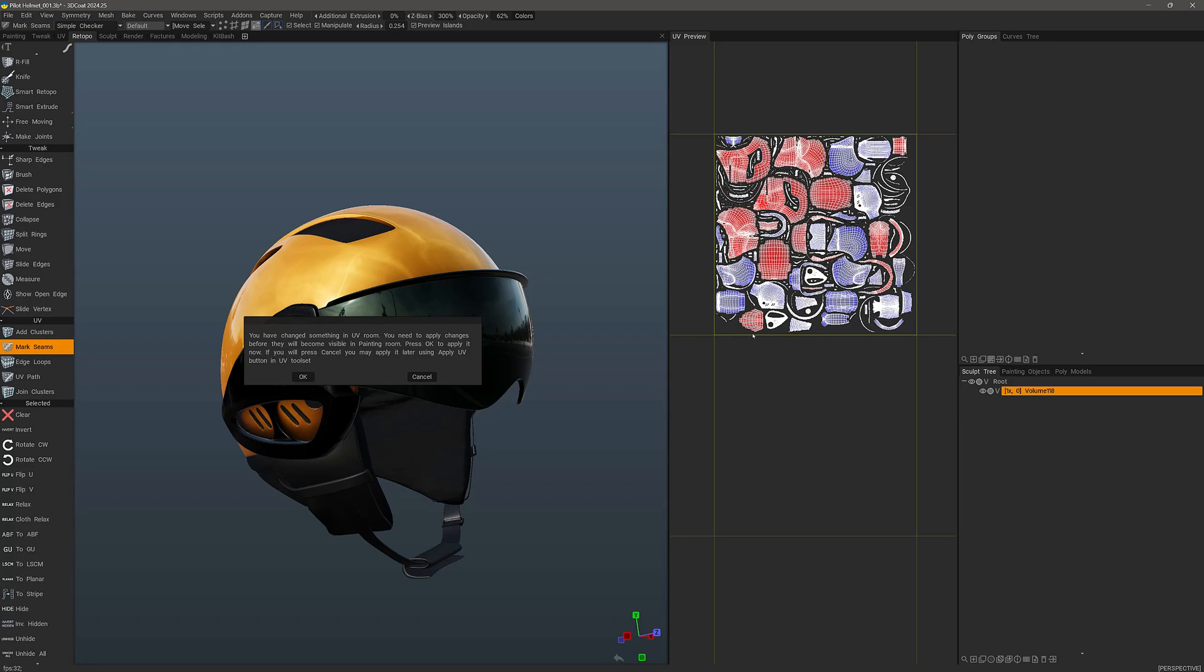So the UV workspace itself is dedicated to working on paint objects. And those are models that are imported directly into the paint workspace.